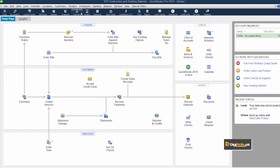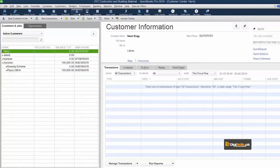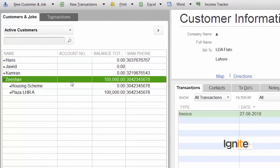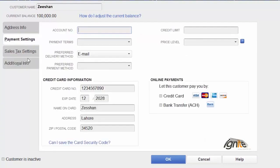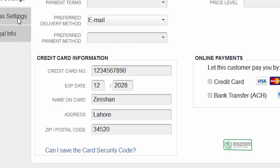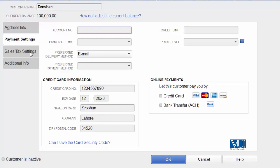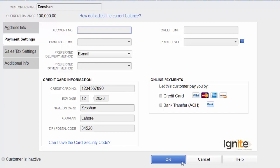First of all, we will click on the customer list. We will see the customer's information on the current page. You can see a portion of the customer's information including their credit card details. This information is confidential and we don't want any admin or regular user to freely access it. This information is currently fully visible, but we want to make it safe. Later on, unless and until required by the customer, there is no need to check the customer's credit card information.